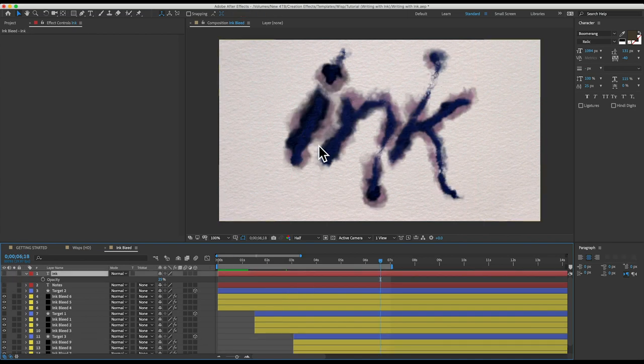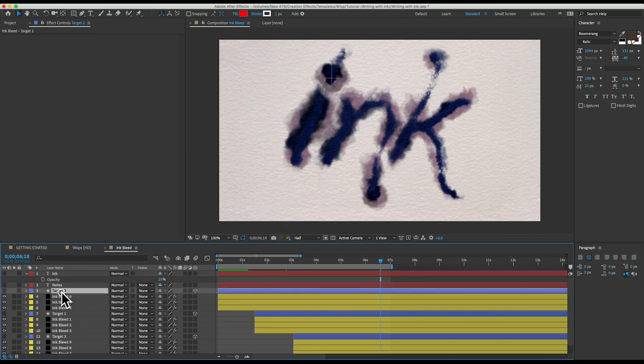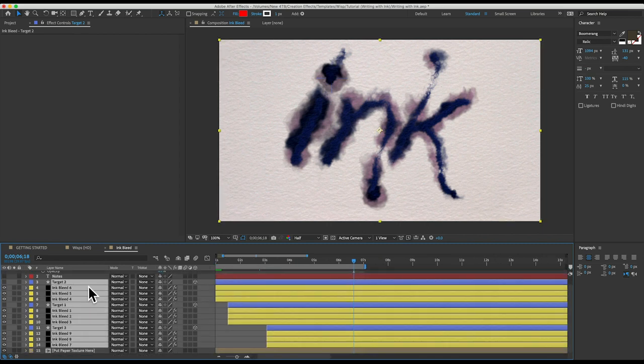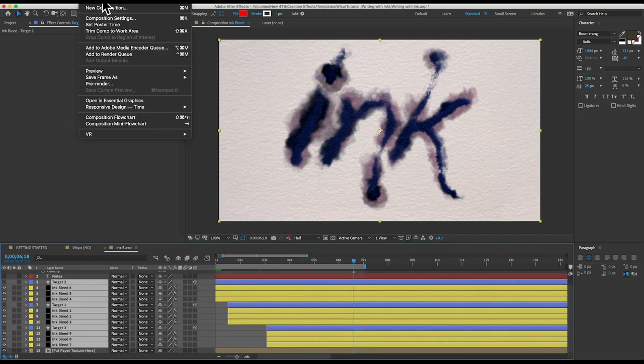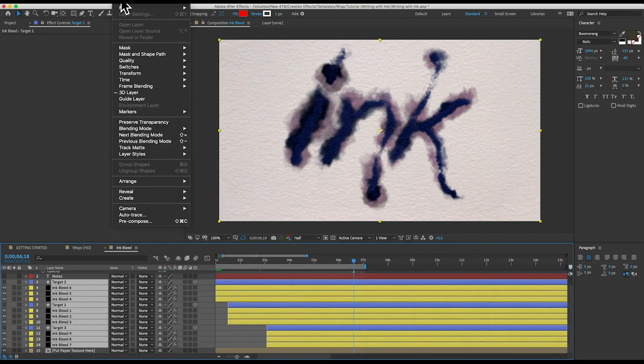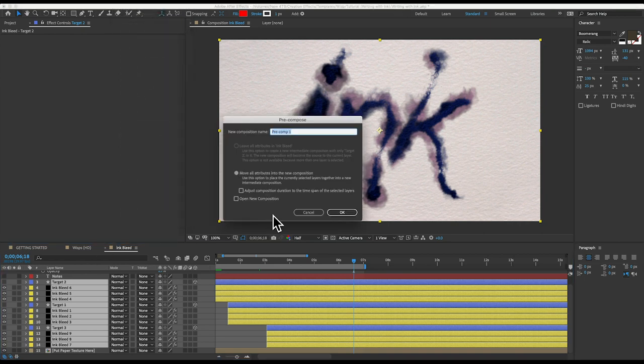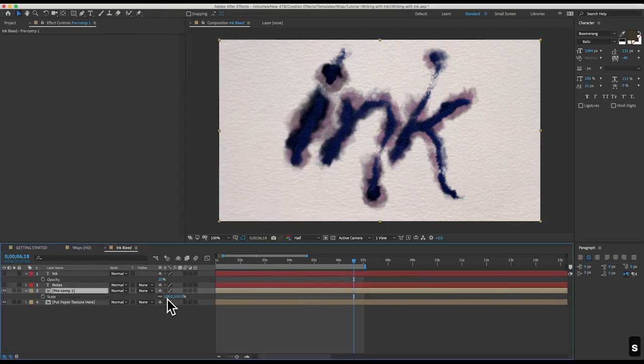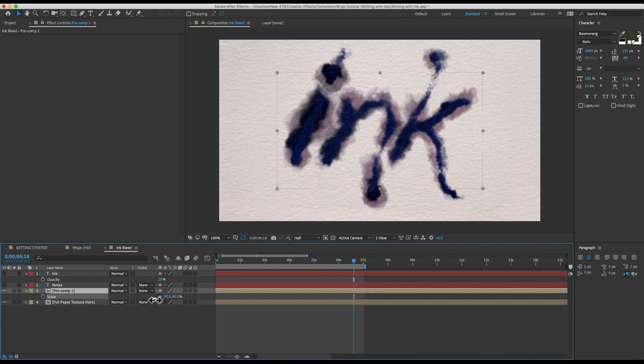Since I wanted to scale this down, what you would need to do is pre-compose all of the ink layers. So I'll select the target and the ink bleed layers and then I'll go to composition or go to layer and then pre-compose. That puts them all on one layer, which we can now scale down to whatever size we want.